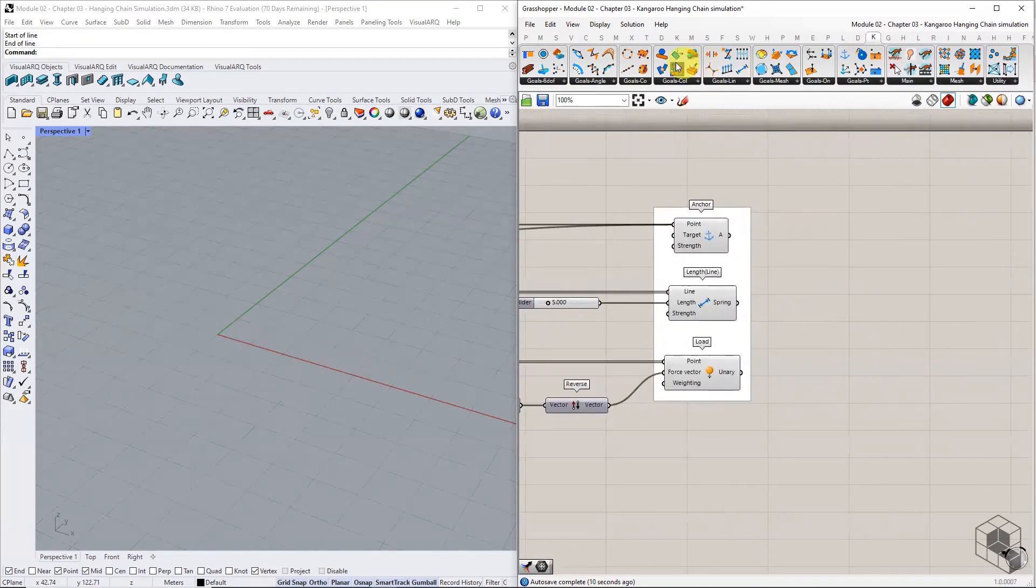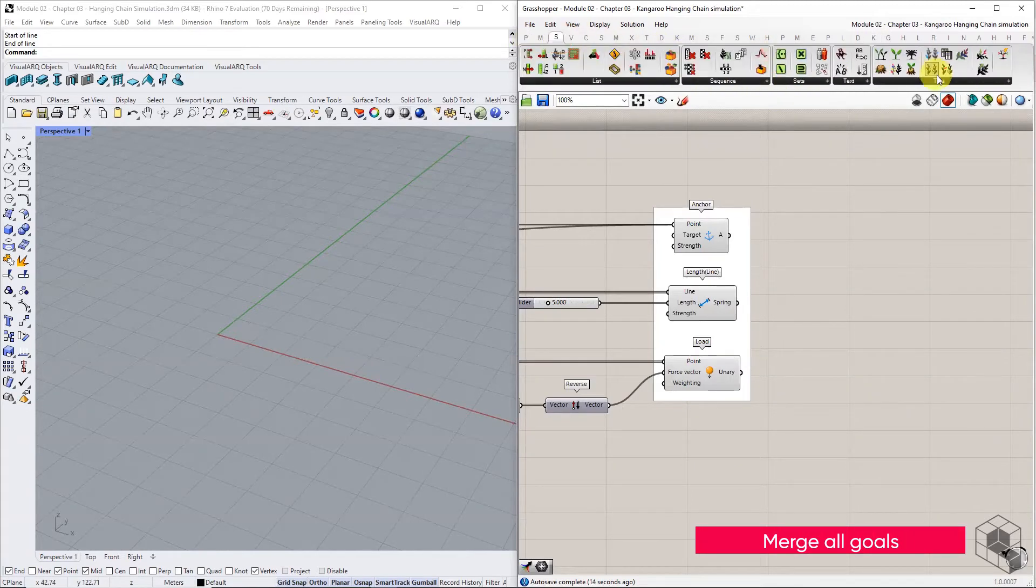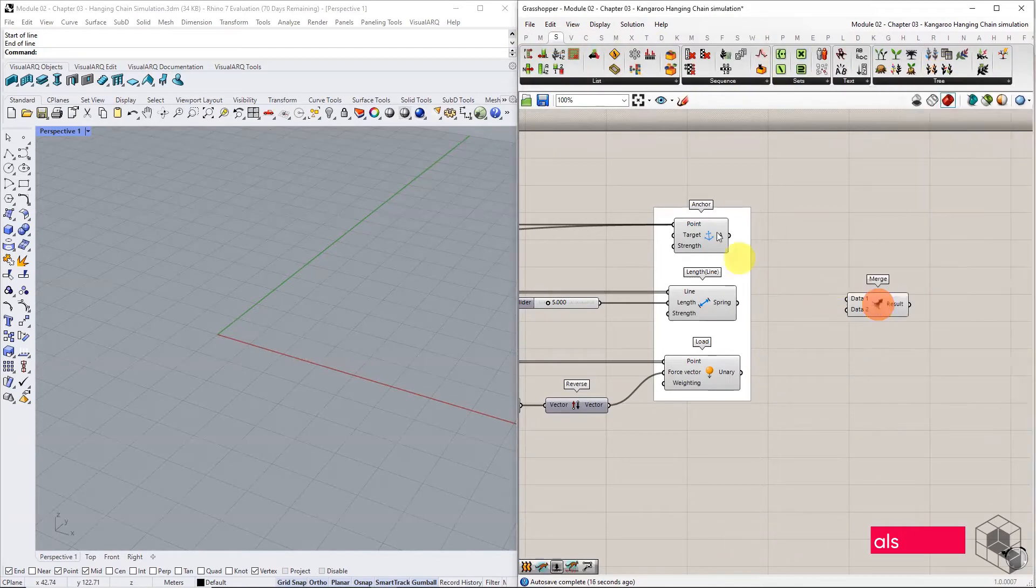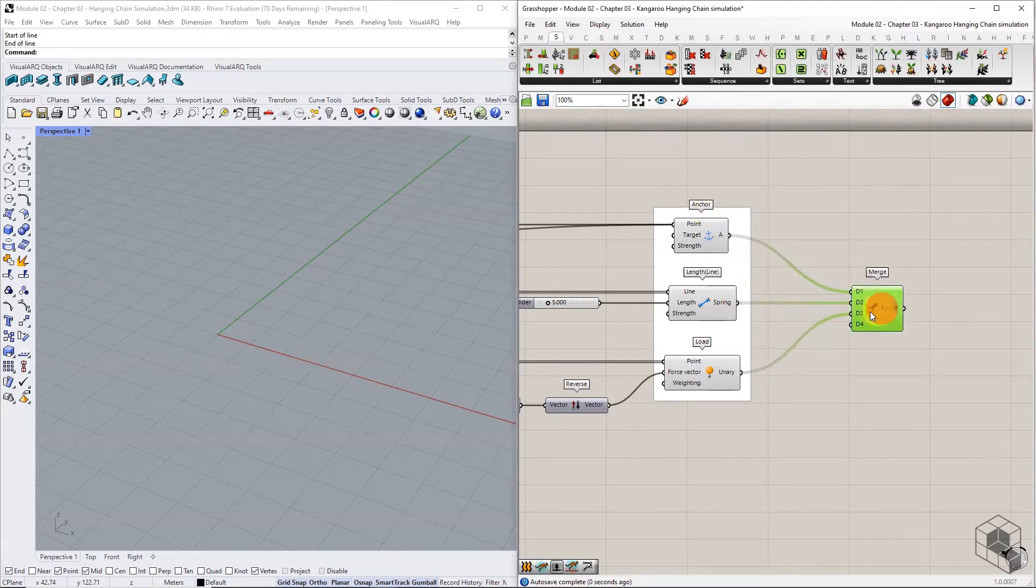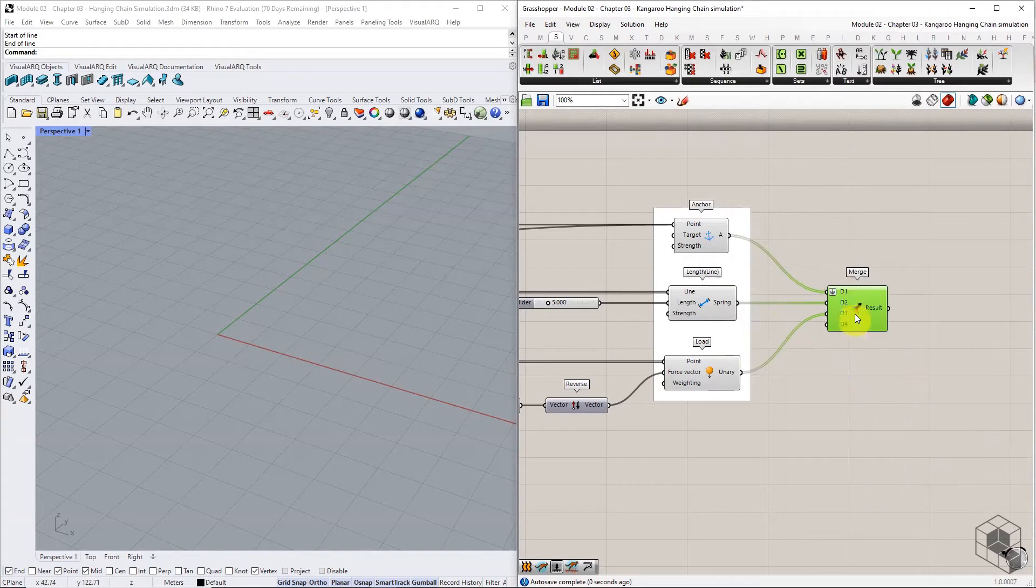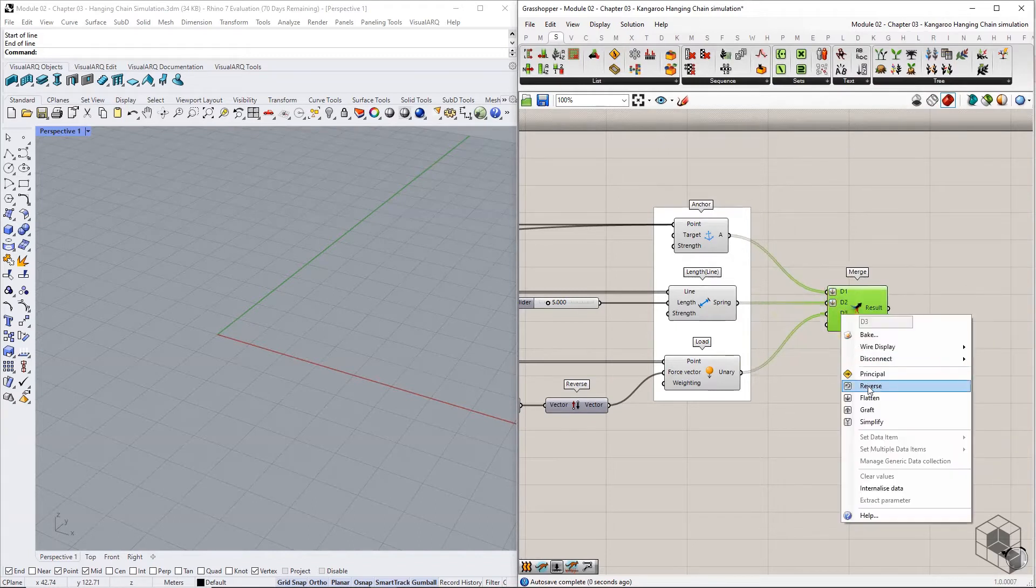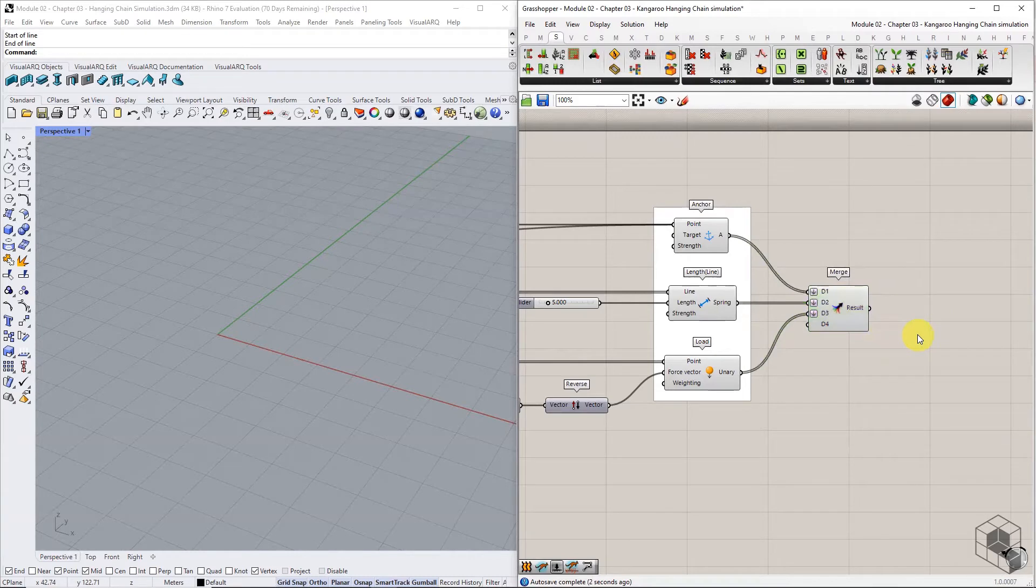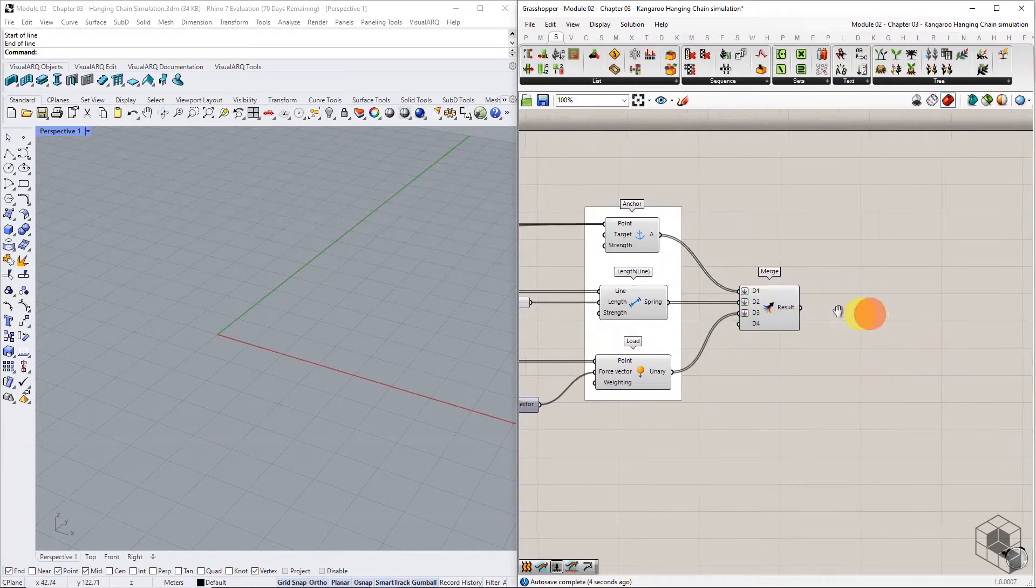Combine all goals into the merge component. This is an optional step that helps keep the definition organized. Alternately, you may input all goals directly into the Kangaroo solver component.